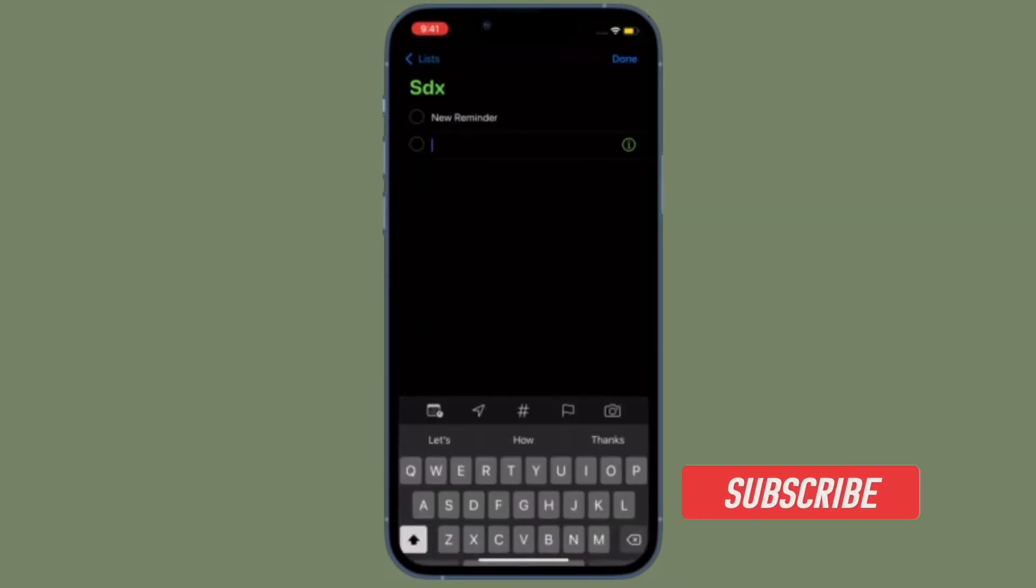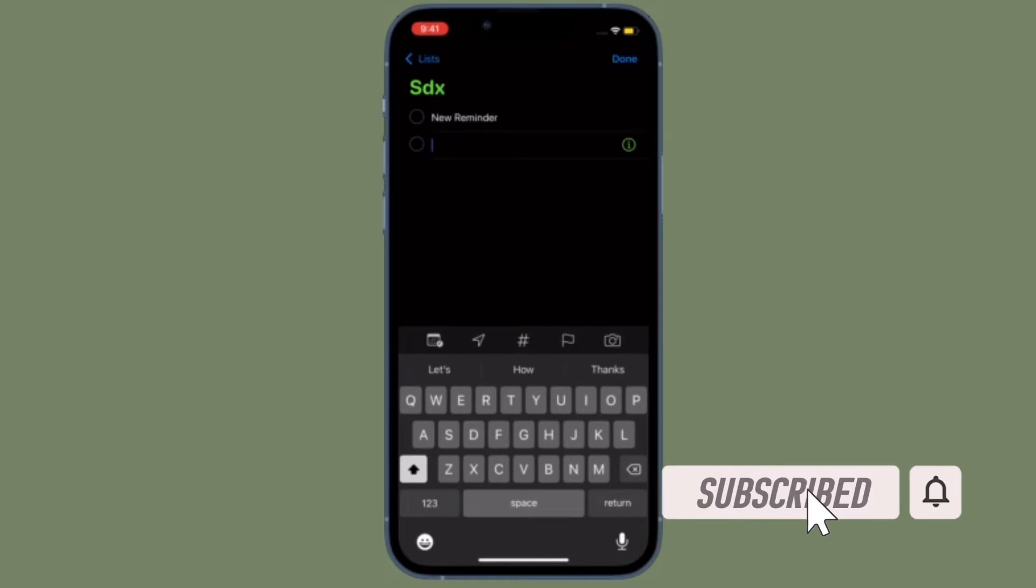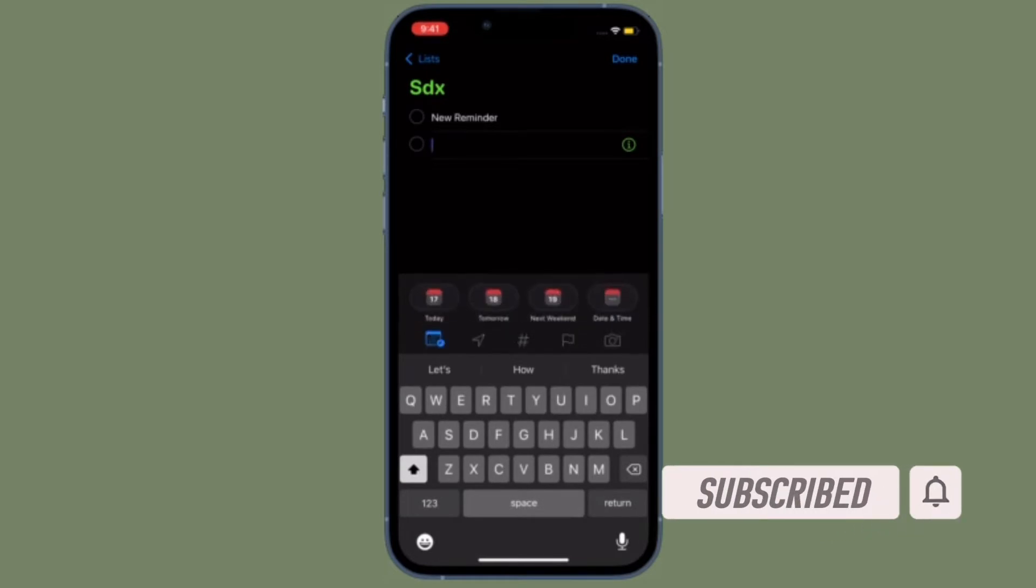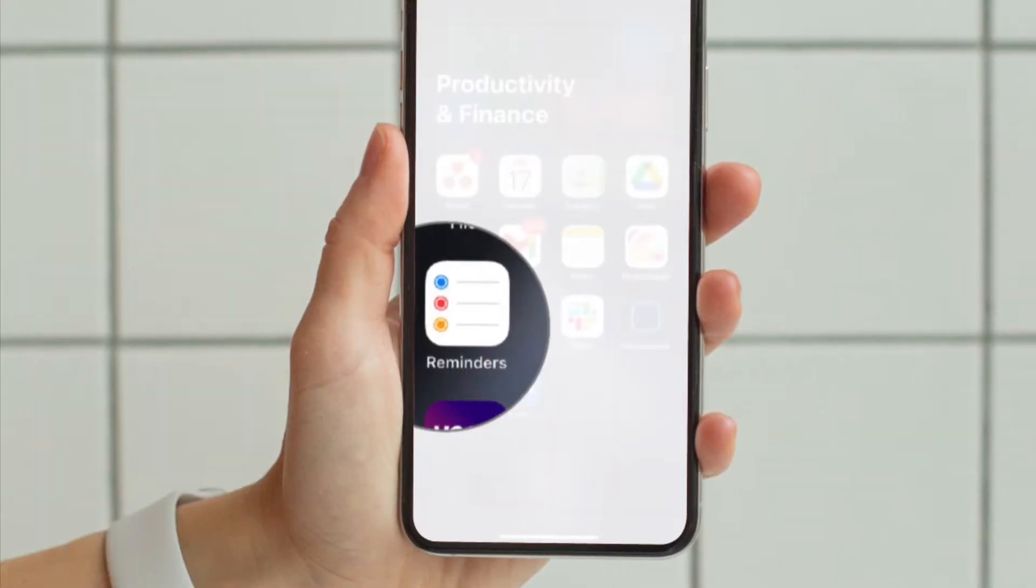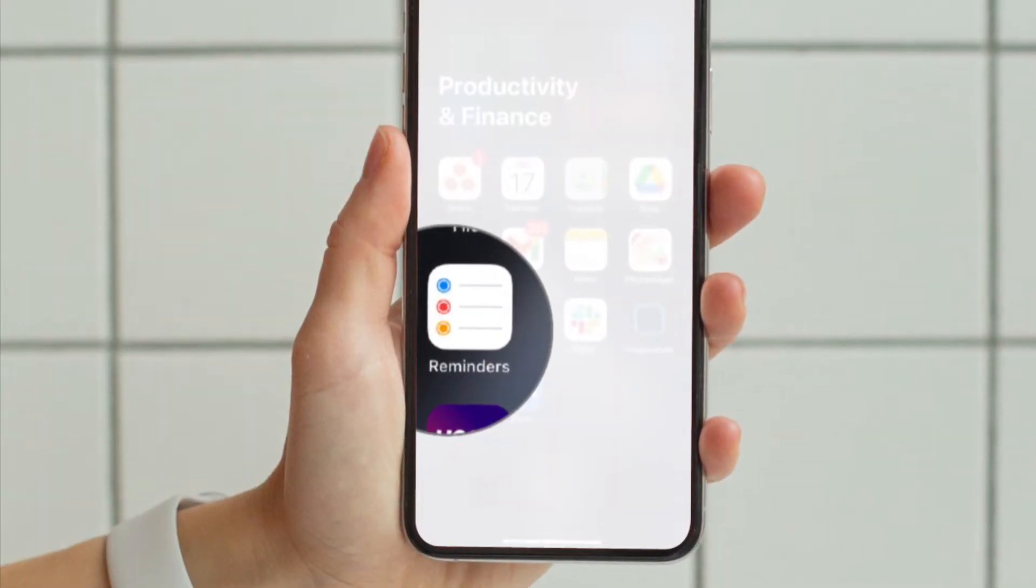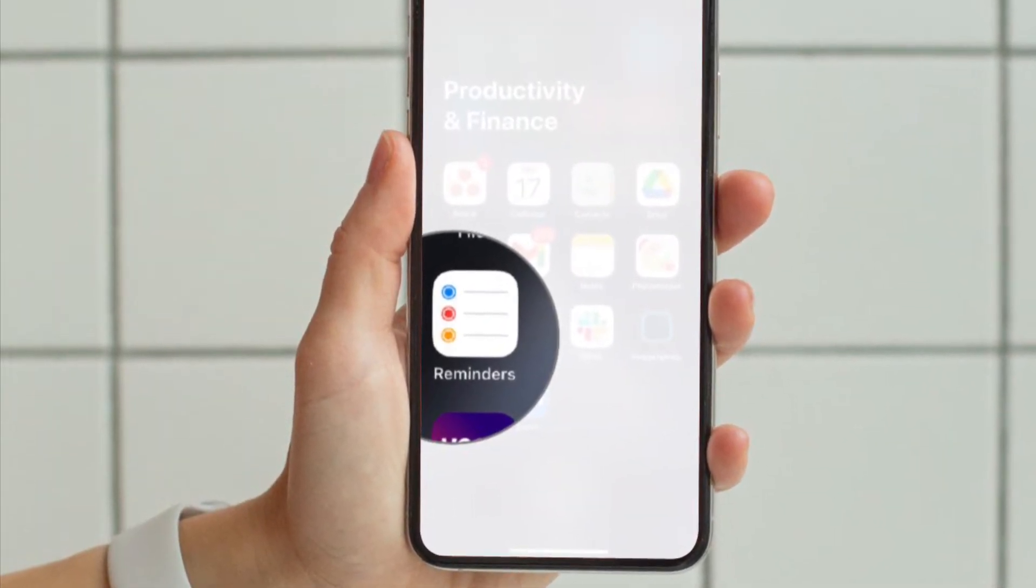Before getting started, make sure you have subscribed to our YouTube channel and hit the bell icon so that you won't miss any update from 360 Reader. To get going, launch the Apple Reminders app on your iPhone or iPad.